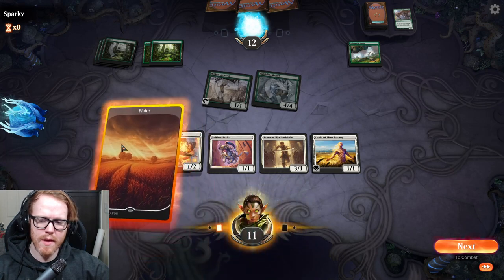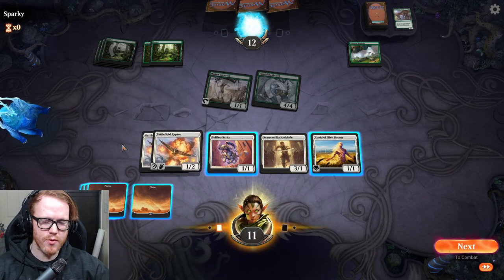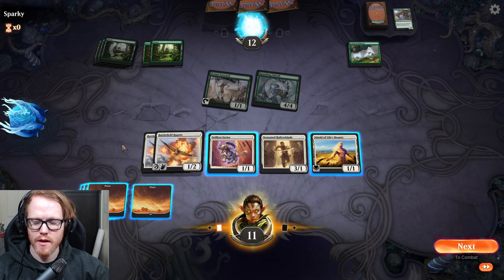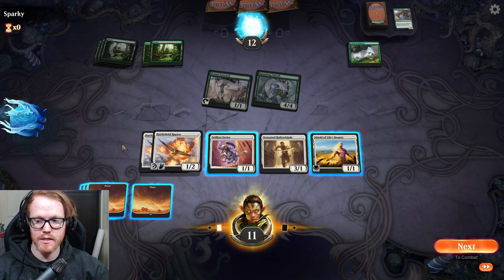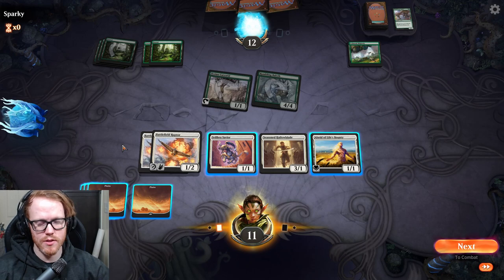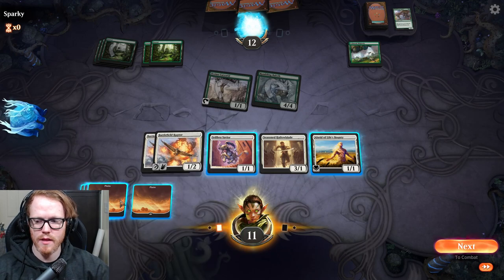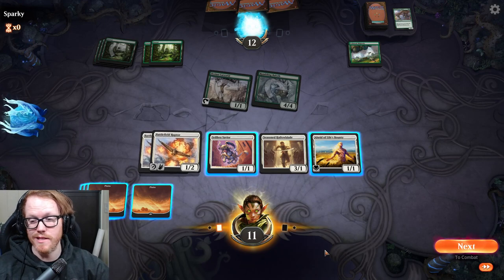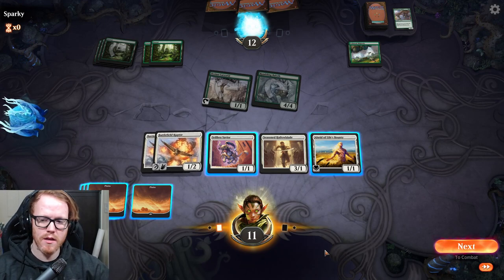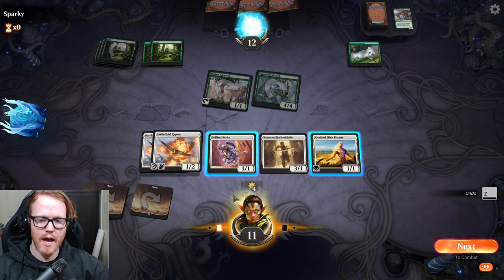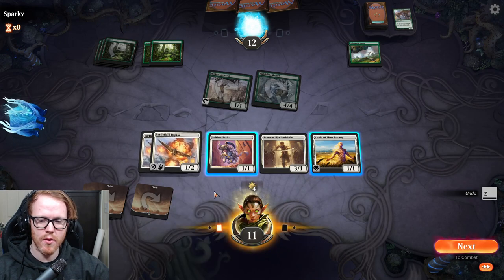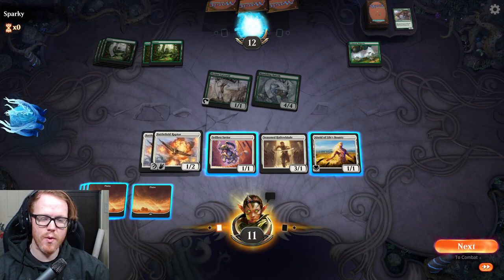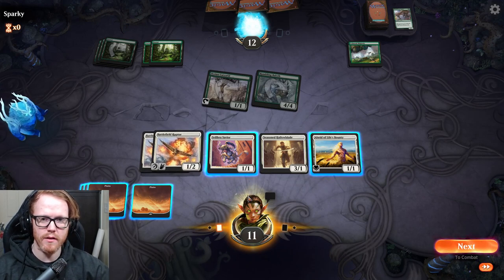If you have a spell that costs X and want to know exactly how much mana you have — especially in later games when lands stack up — you can hit QQ to tap out completely. It will show you the total mana available. Then hit Z to undo and float all your mana to cast your X spell.